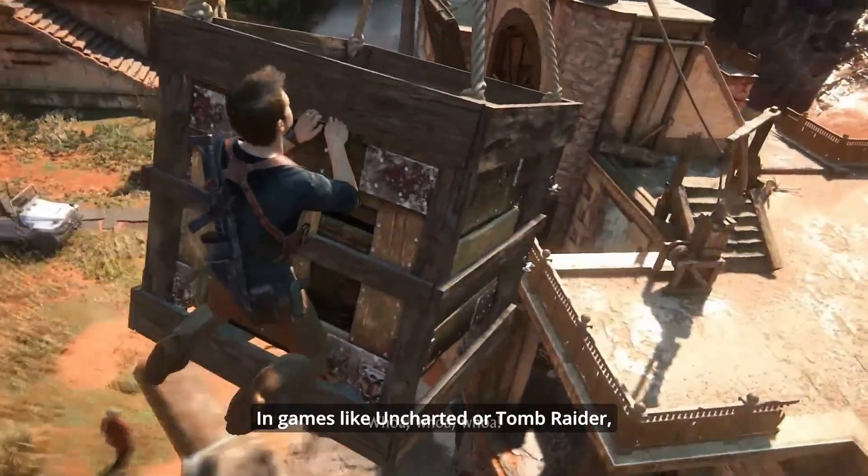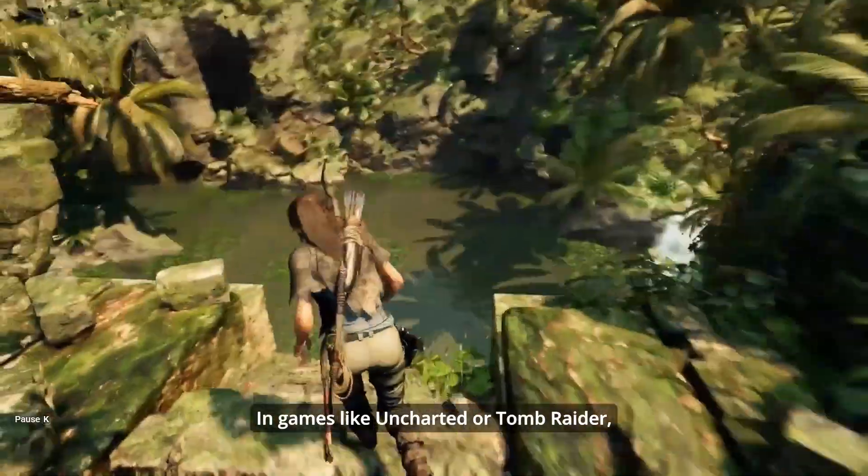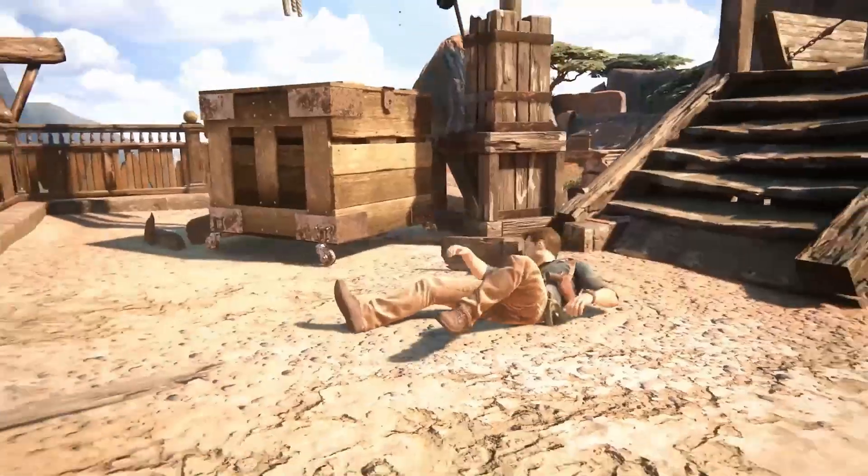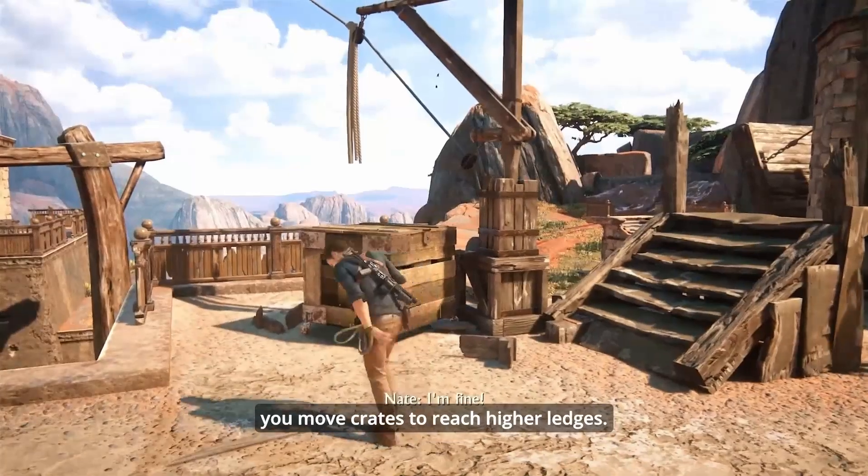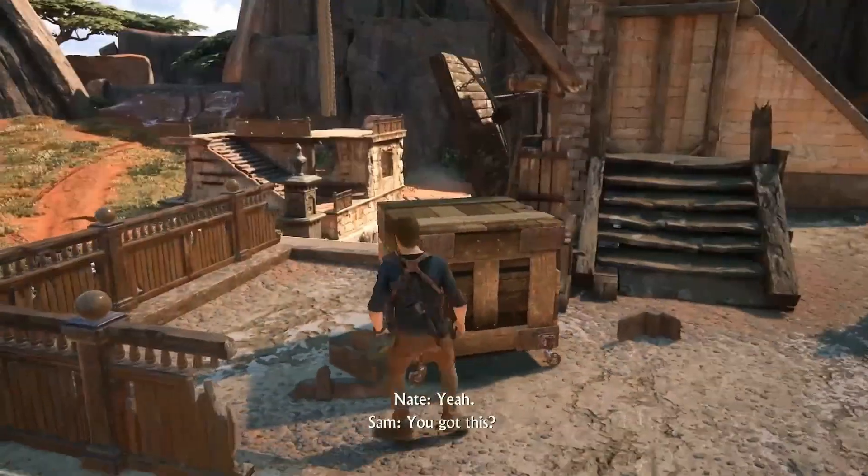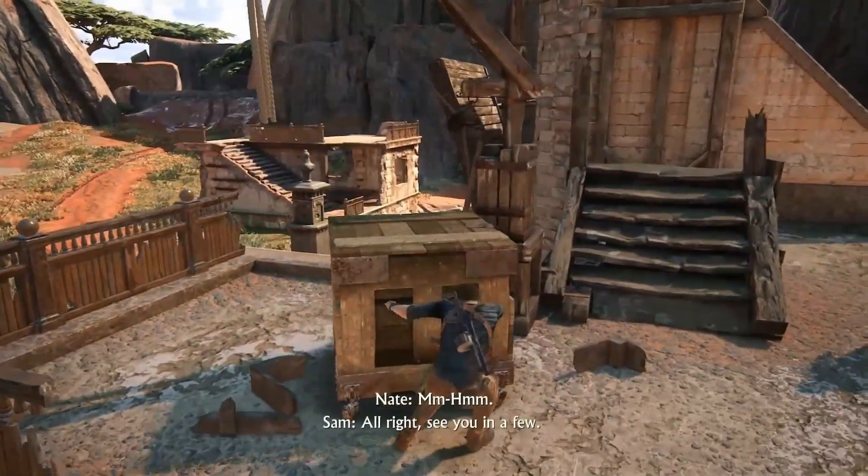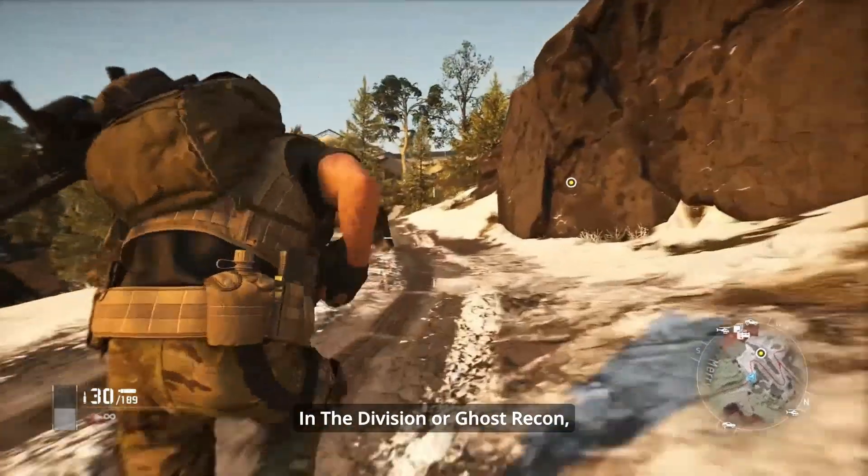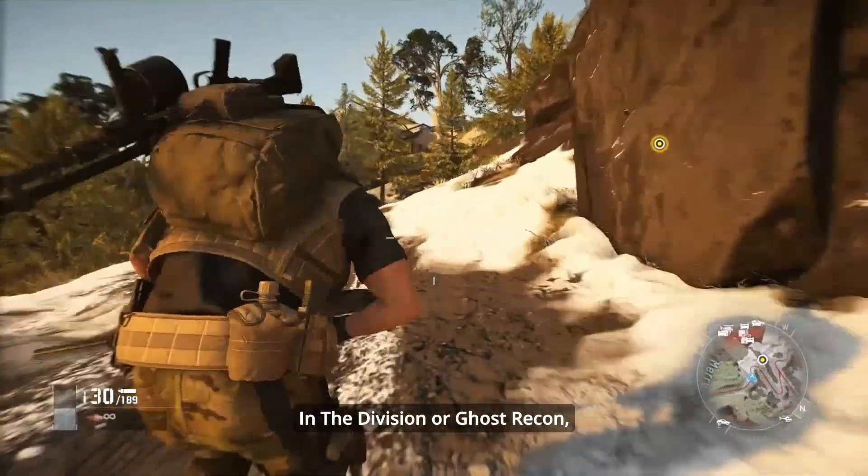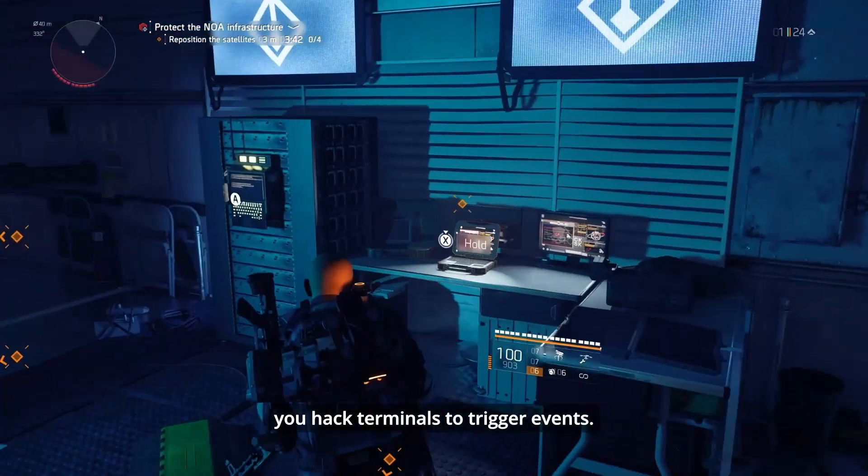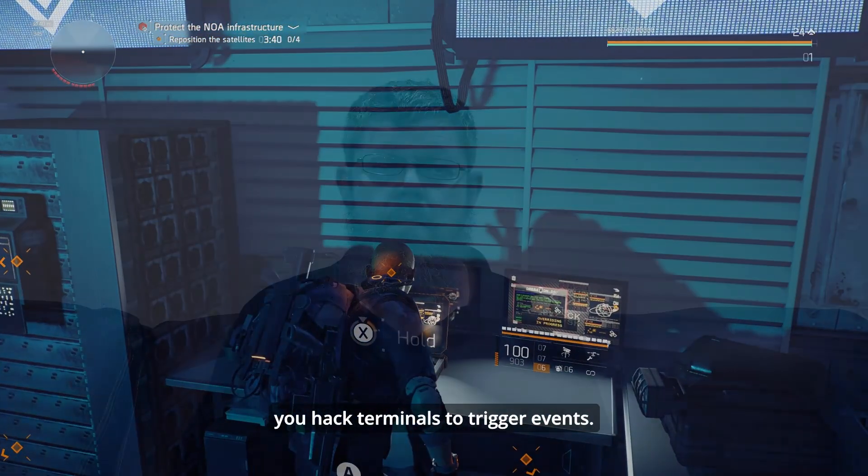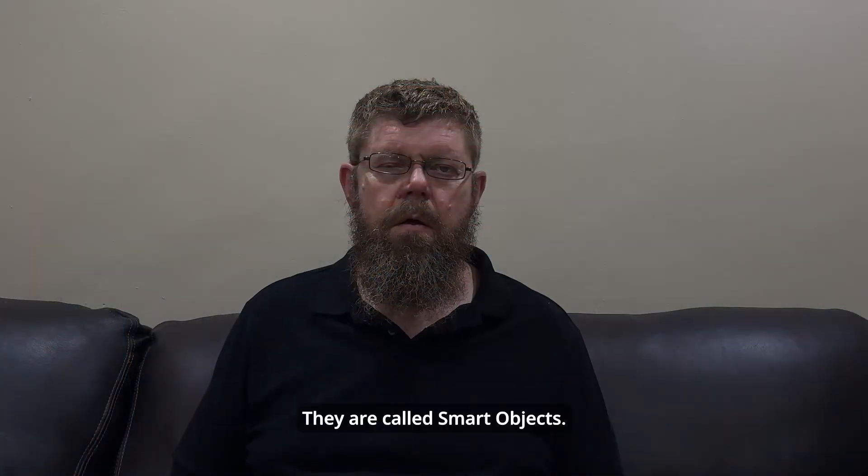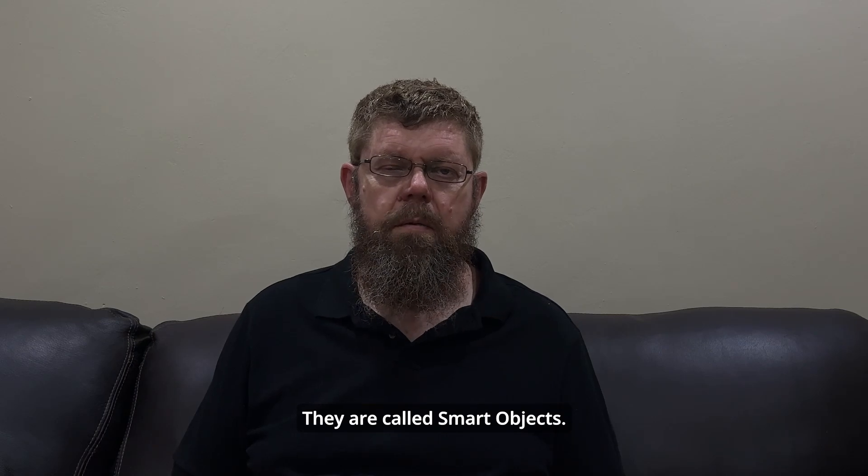In games like Uncharted or Tomb Raider, you move crates to reach higher ledges. In the Division or Ghost Recon, you hack terminals to trigger events. They are called smart objects.